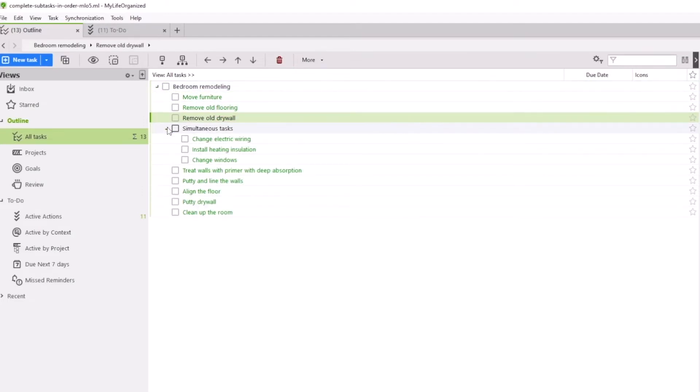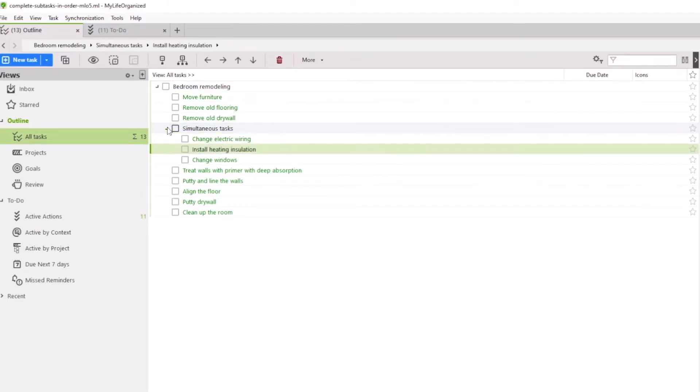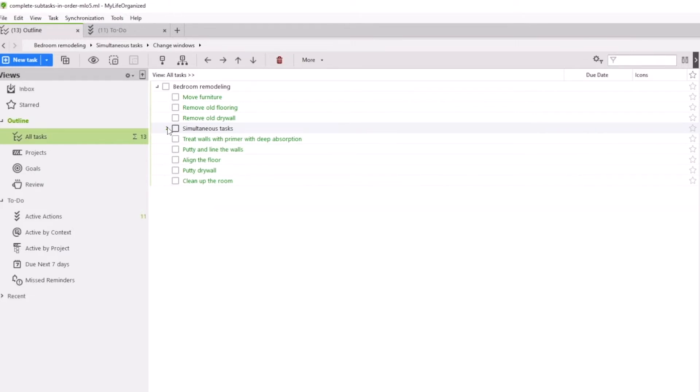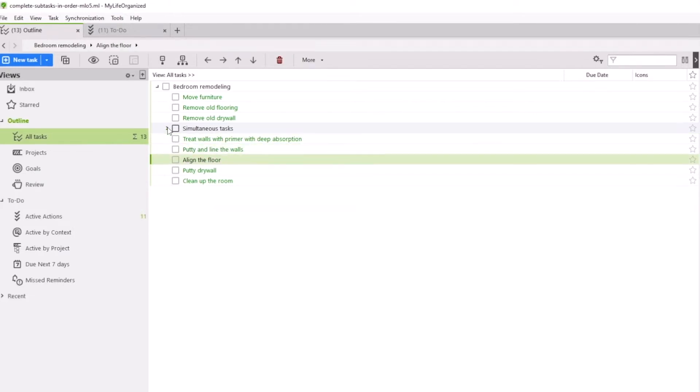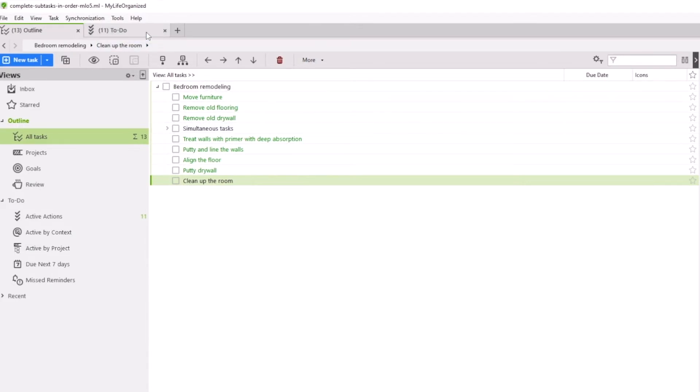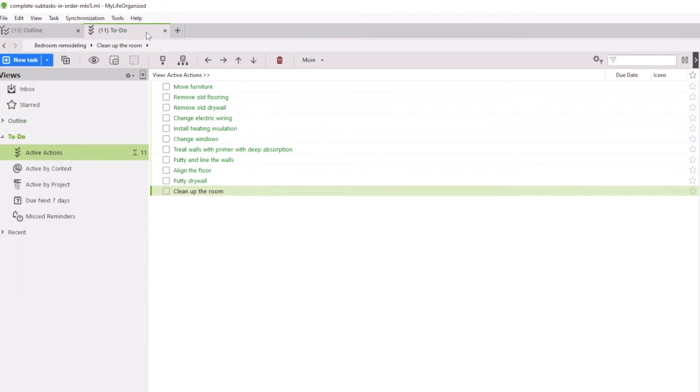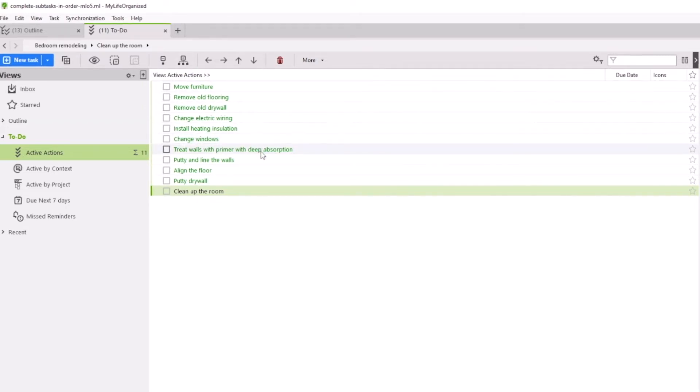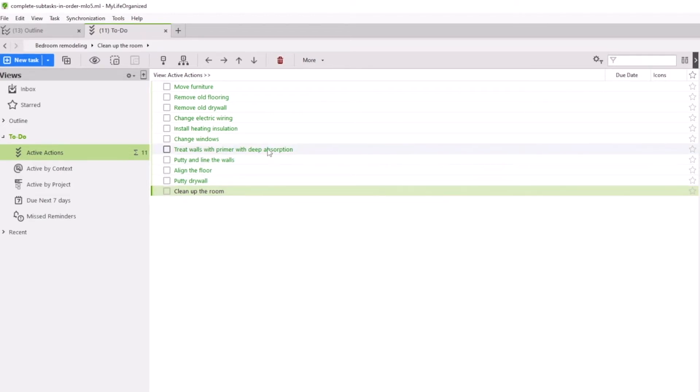We already know that MyLife Organized can analyze our plan and automatically choose active actions that are ready to be handled. Let's see how it works in our example. If we now use the Active Actions view, we will see that the program considers almost all the tasks as active, which means that all of them can be handled. But it is not the case in our situation, because you can't start on the next task without completing the previous one.